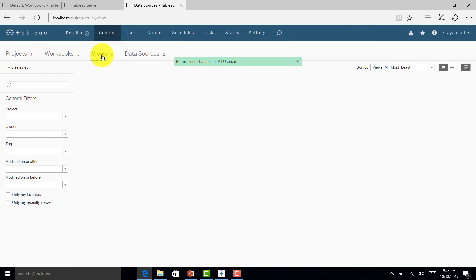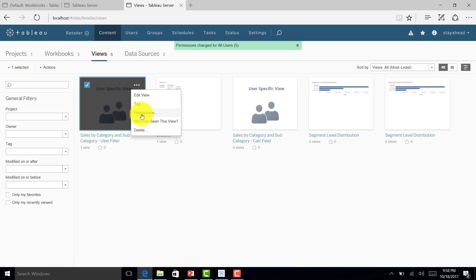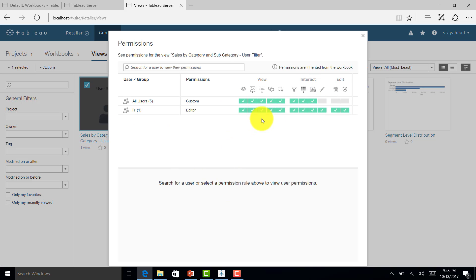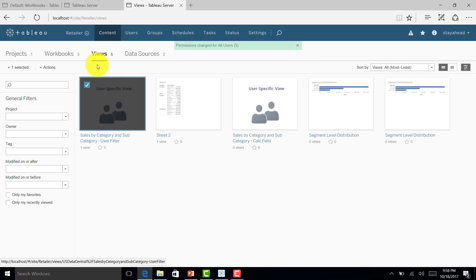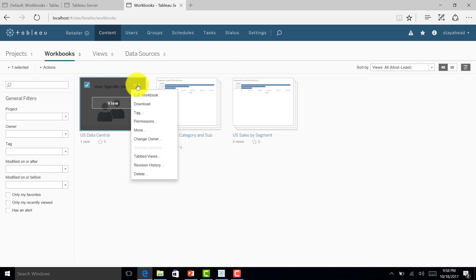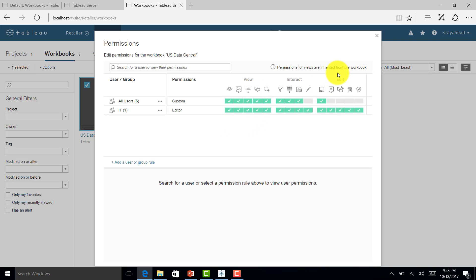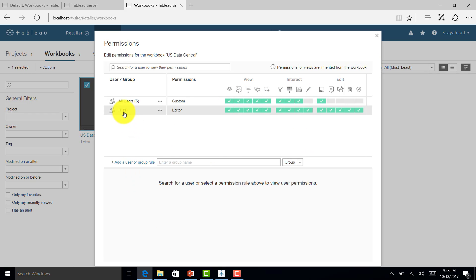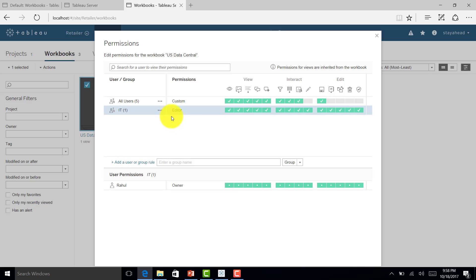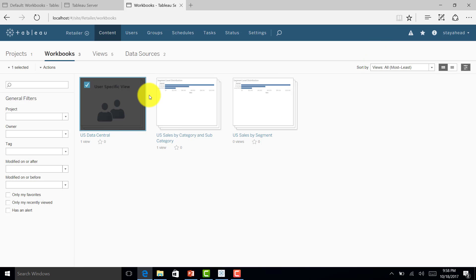I can also give permissions at the view level. For views, permissions are inherited from the workbook, so we can manage permissions at the worksheet level or workbook level. At the workbook level, I can add users and delete users for permissions.